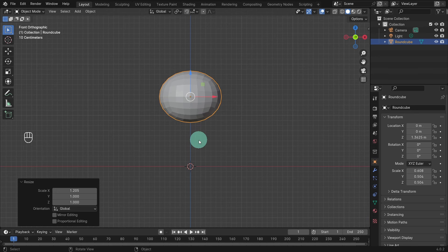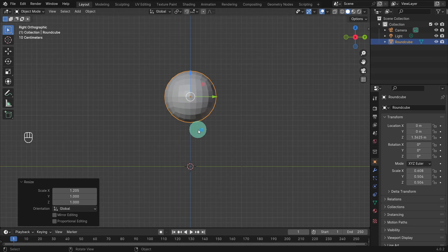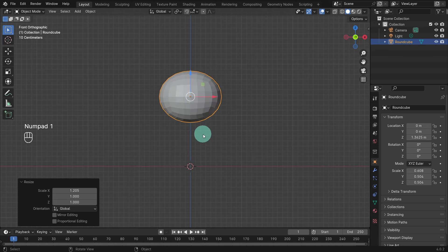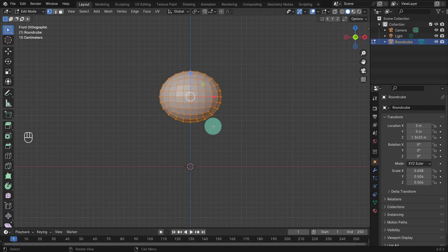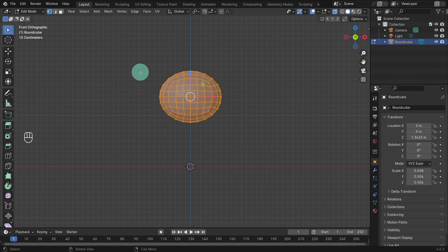I'm happy with that shape and size. Hit 3 on the numpad to switch to the right orthographic view. I like this soft round effect. Hit 1 on the numpad and come back to the front viewport. We're going to create the ears next, but first we're going to delete half of the geometry and add a mirror modifier. That way we only have to work on one side. Hit Tab to enter edit mode, then switch to vertex mode. Before we select any vertices, come up to the viewport shading menu on the top right and click on the x-ray icon to toggle on x-ray mode.